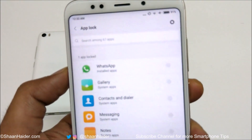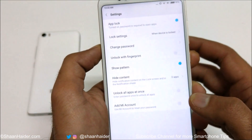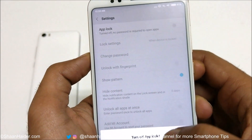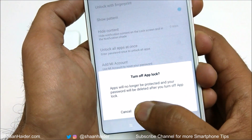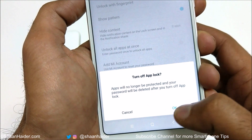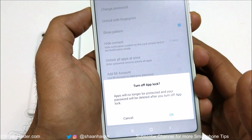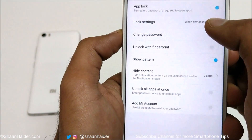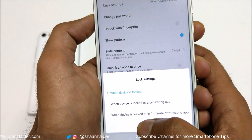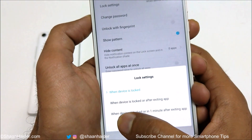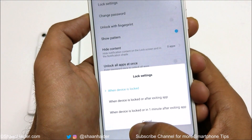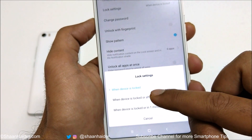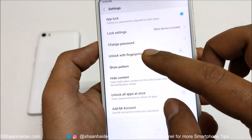It's totally up to you which application you would like to lock or unlock. If you tap on the Settings icon, you will find lots of options. For example, you can turn off App Lock itself using the toggle — you will get a notification prompt saying apps will no longer be protected and your password will be deleted. Another option is Lock Setting, where you can choose when applications should be locked again: when the device is locked, after exiting the app, or one minute after exiting the app. It's best to go with the first option for quickly locking your apps.